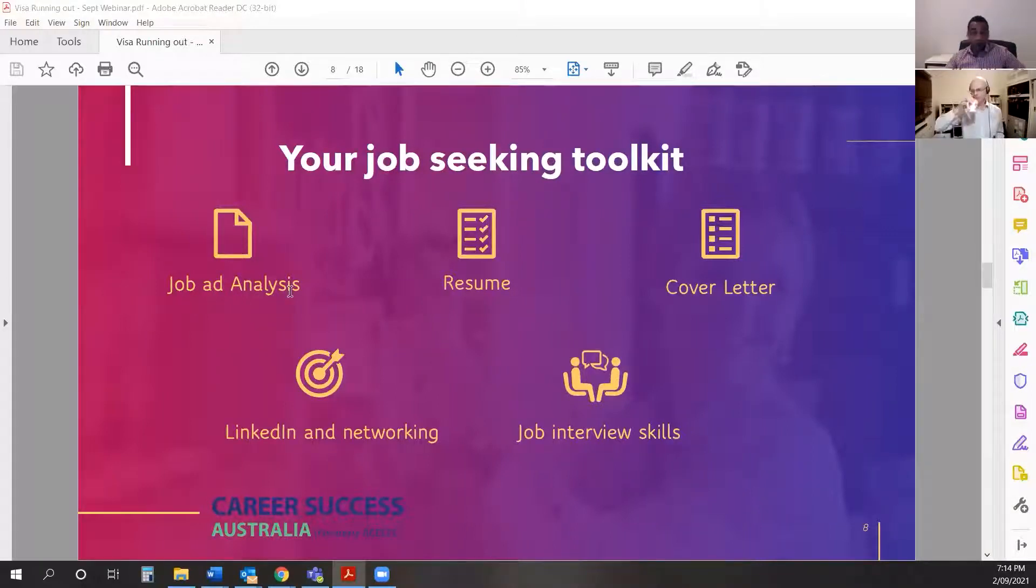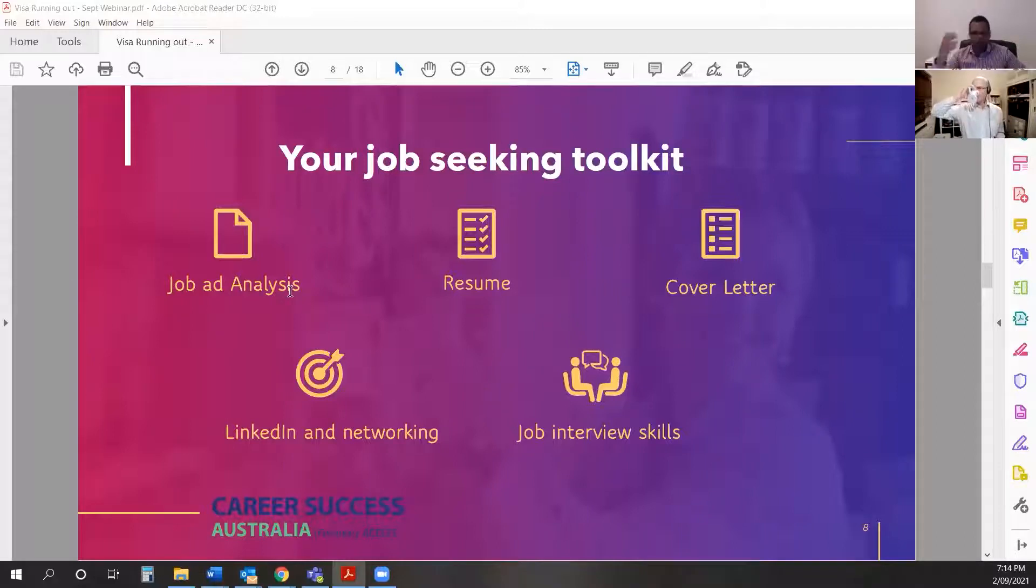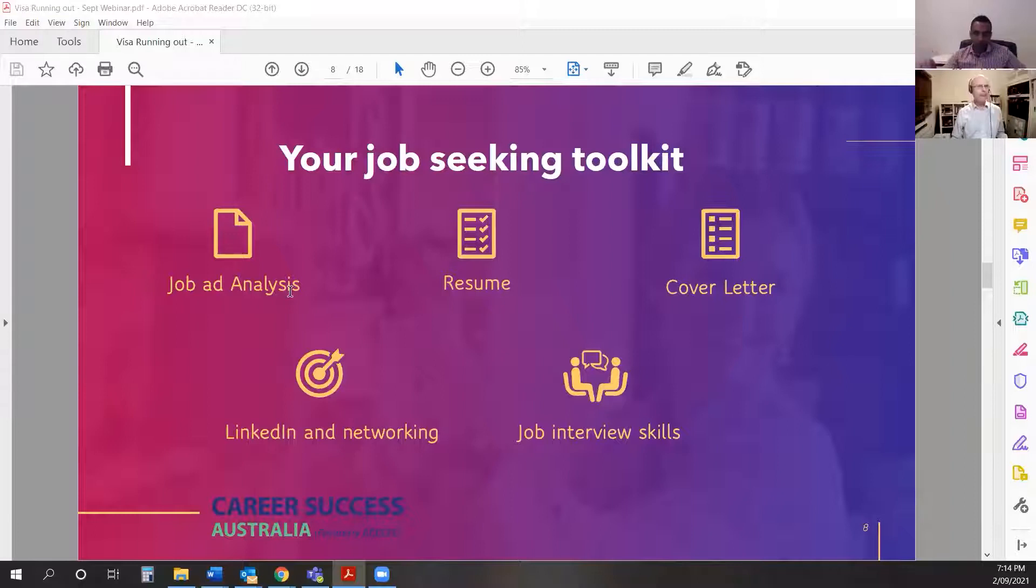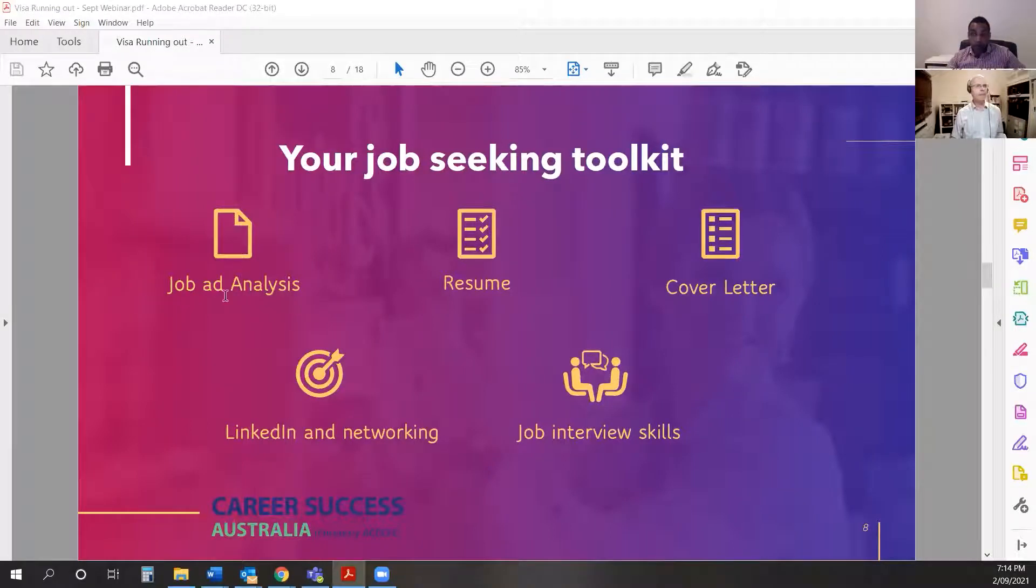Job ad analysis. Don't even think about lodging. Don't become one of these people that just sits at your desk and applies for 100 jobs. You have to do a job ad analysis.